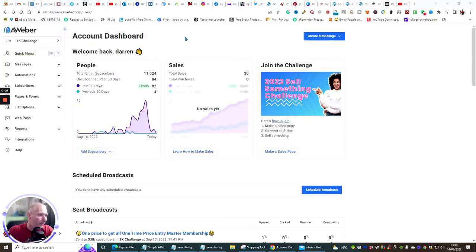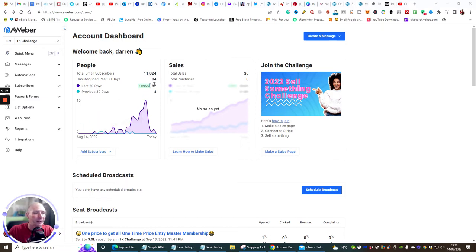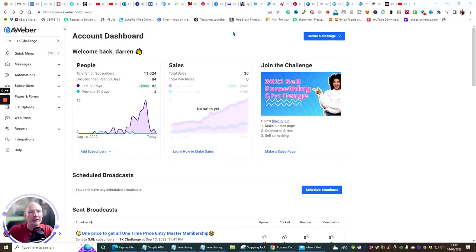I'm going to shrink the screen down and jump straight into it. This is my Aweber account — you can see I've got 11,024 subscribers, and in the last 30 days we've got 82 people that have joined my list.